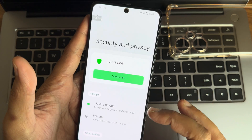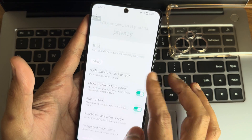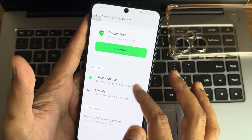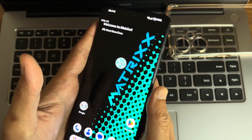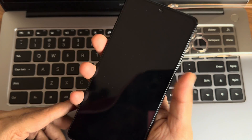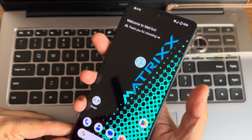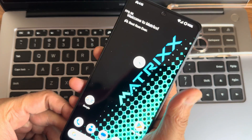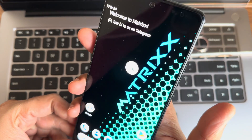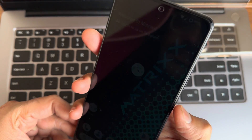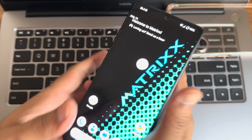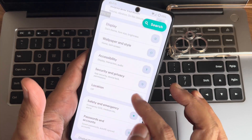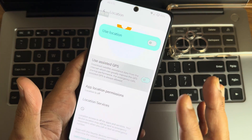Security and privacy: you get both fingerprint and face unlock. There is no app lock available. The fingerprint unlock is very fast and accurate. Face unlock is also fast and accurate — both are working fine. Location and Google Maps are working fine with no issues.